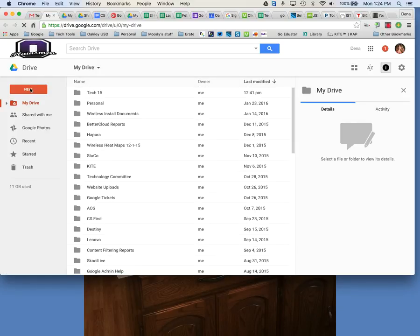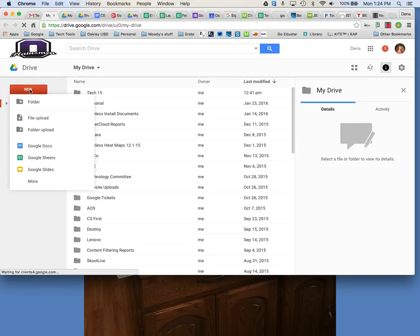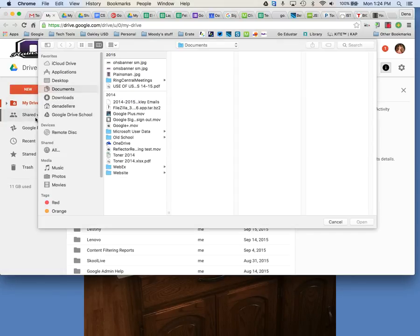Then just like your files you would click on New and let's do a file upload. Now it's opening up your hard drive of your computer.